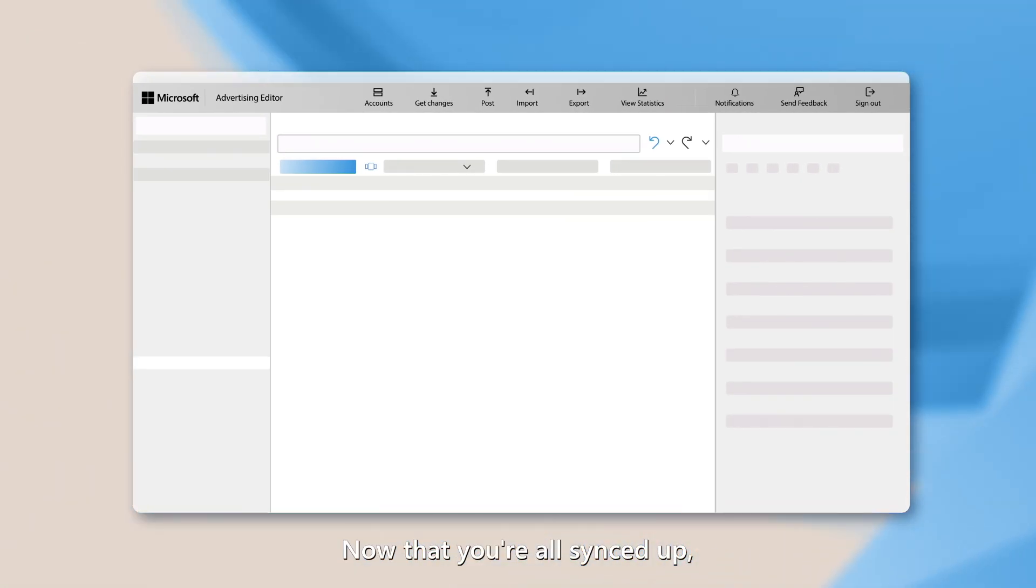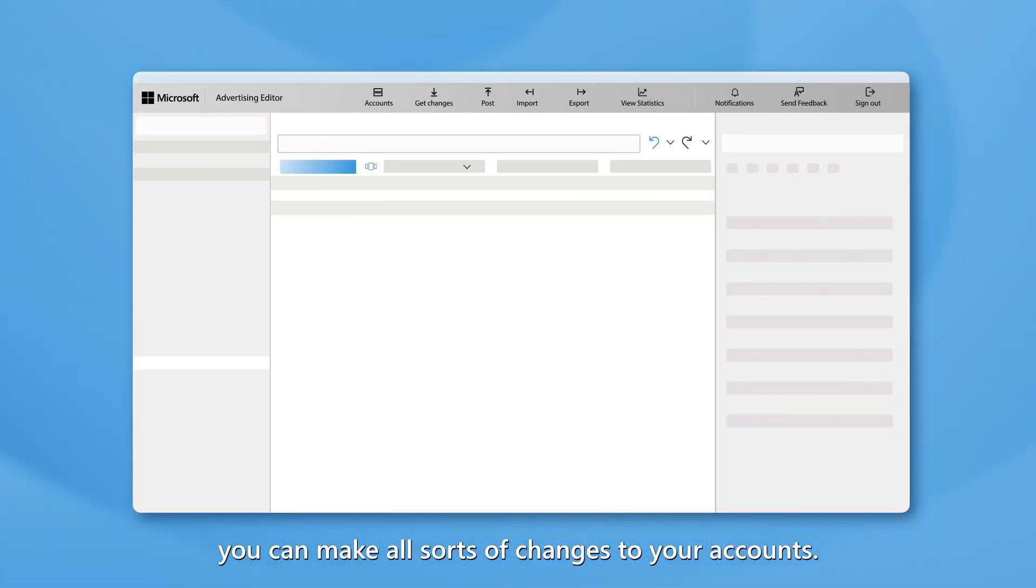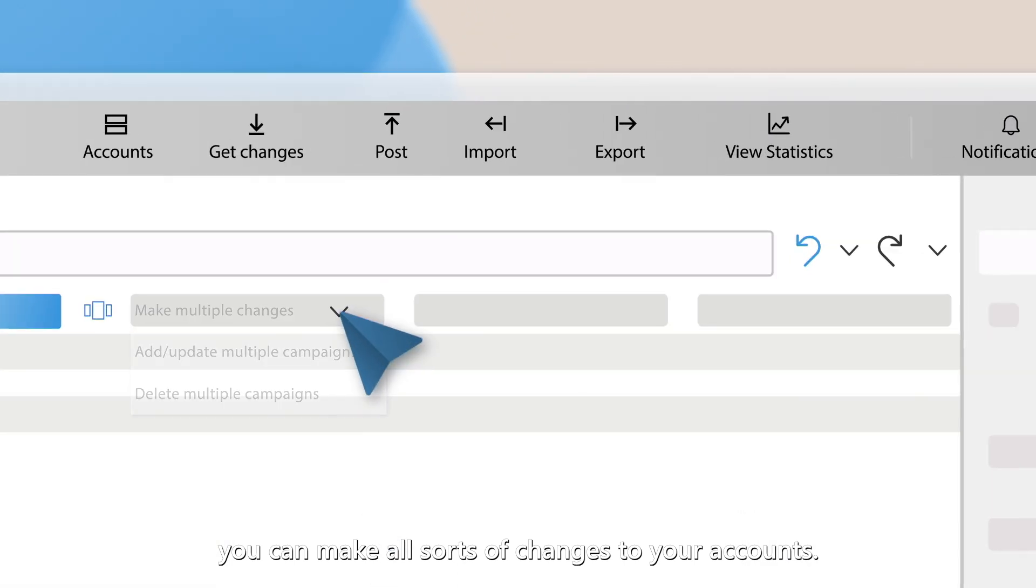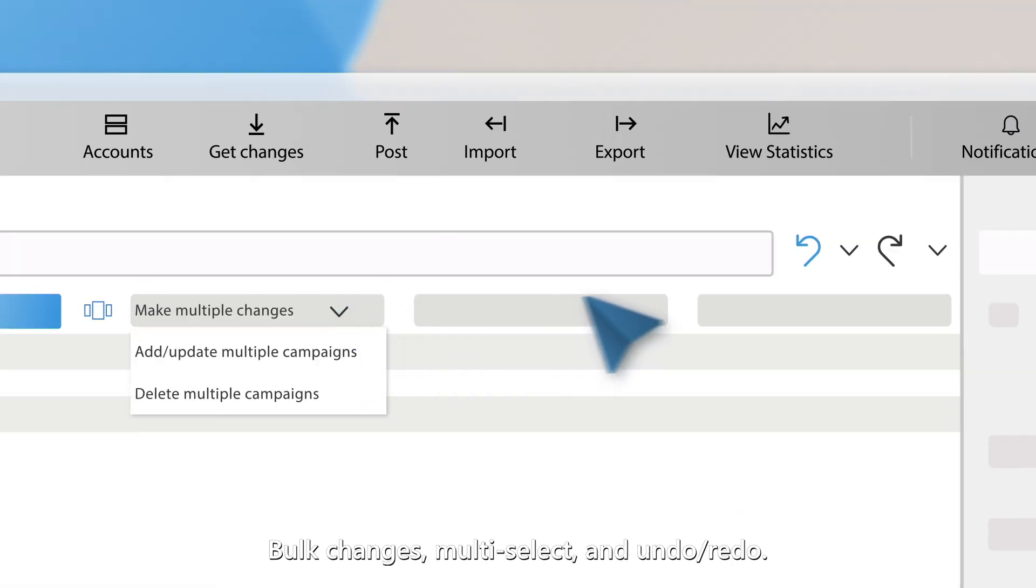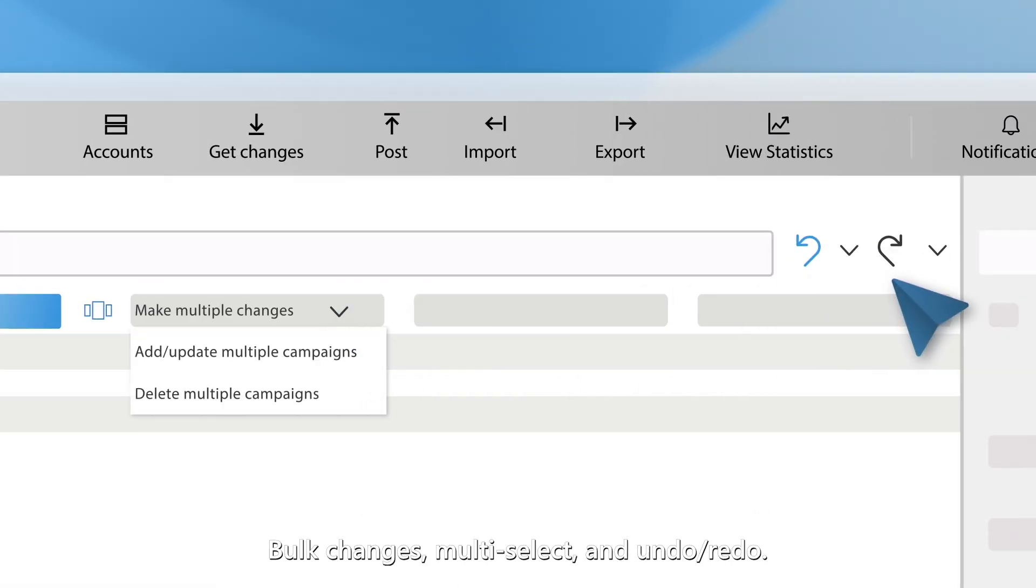Now that you're all synced up, you can make all sorts of changes to your accounts. Bulk changes, multi-select, and undo-redo.